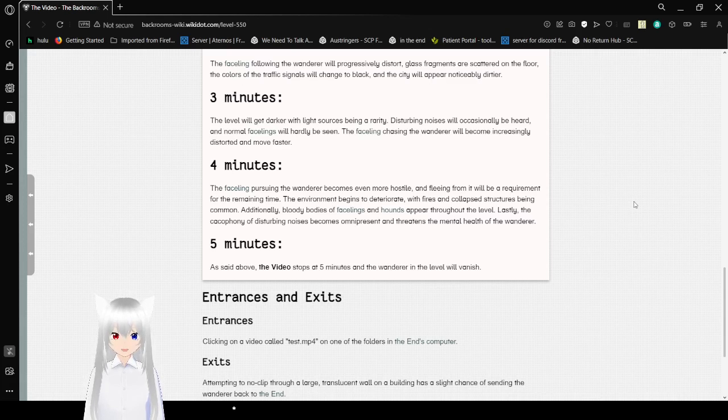Five minutes. The video stops at five minutes and the wanderer in the level will vanish.